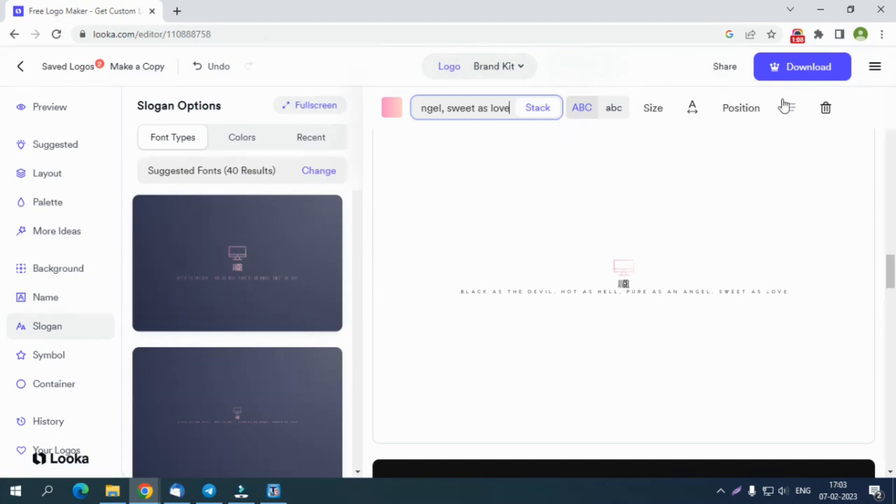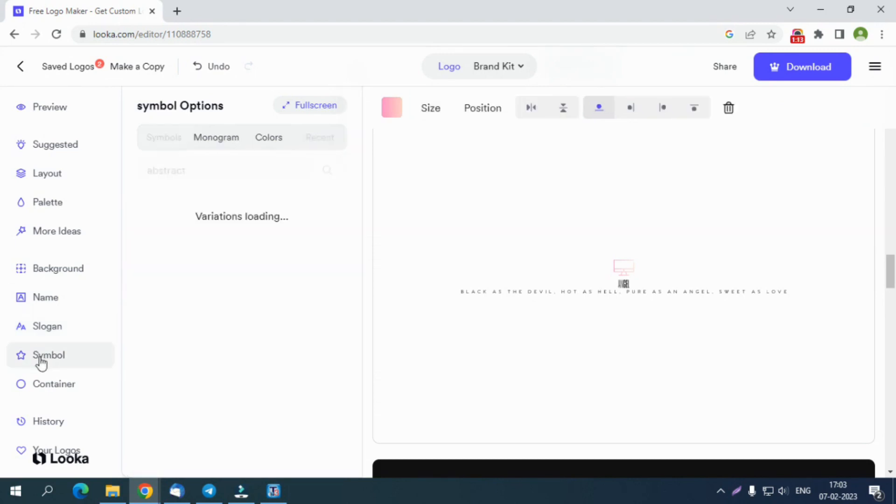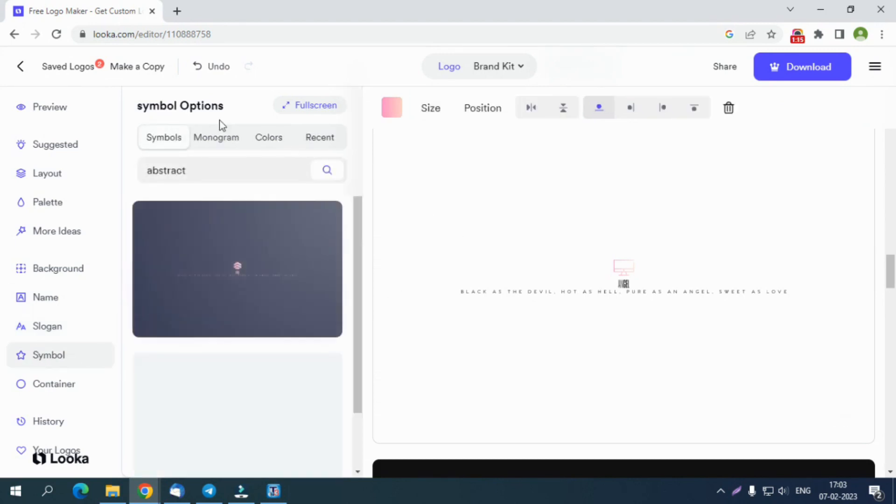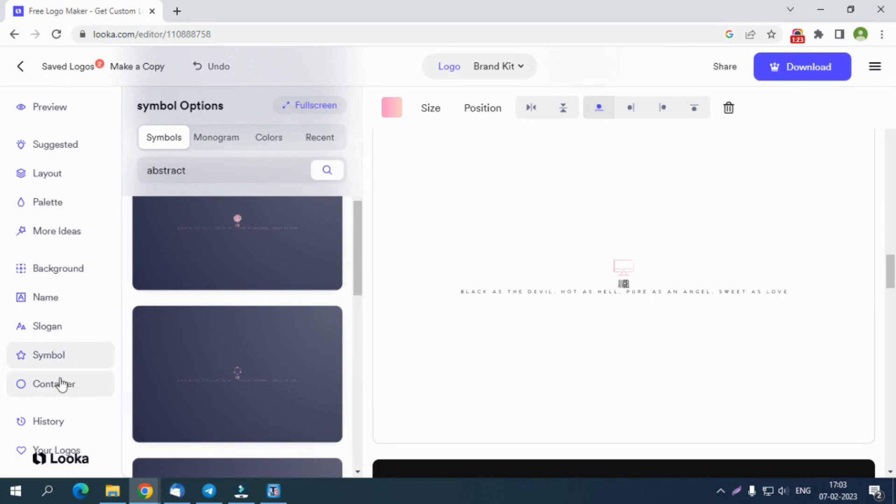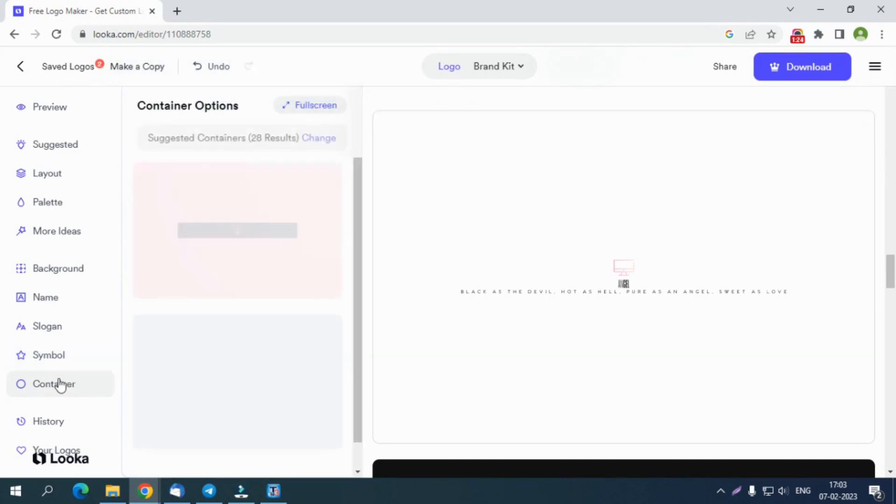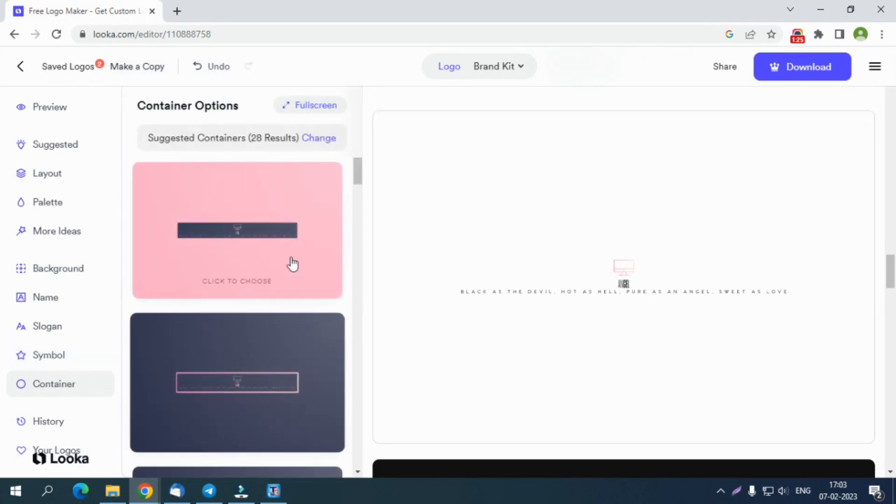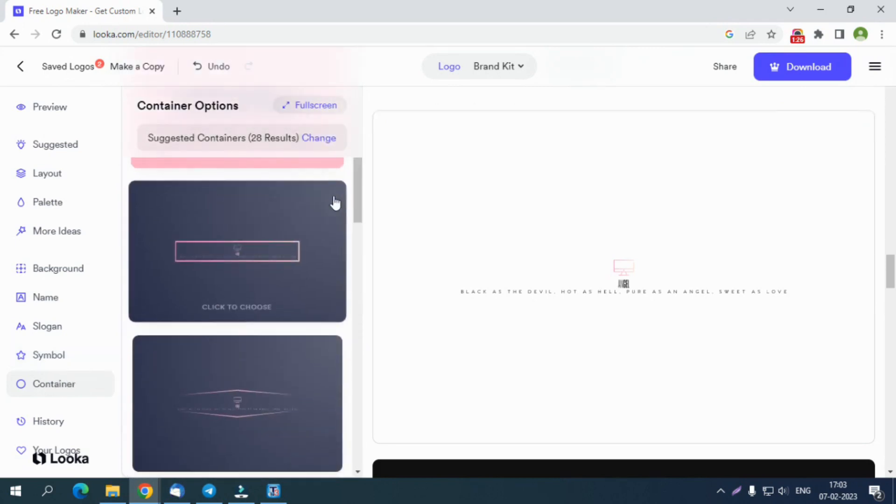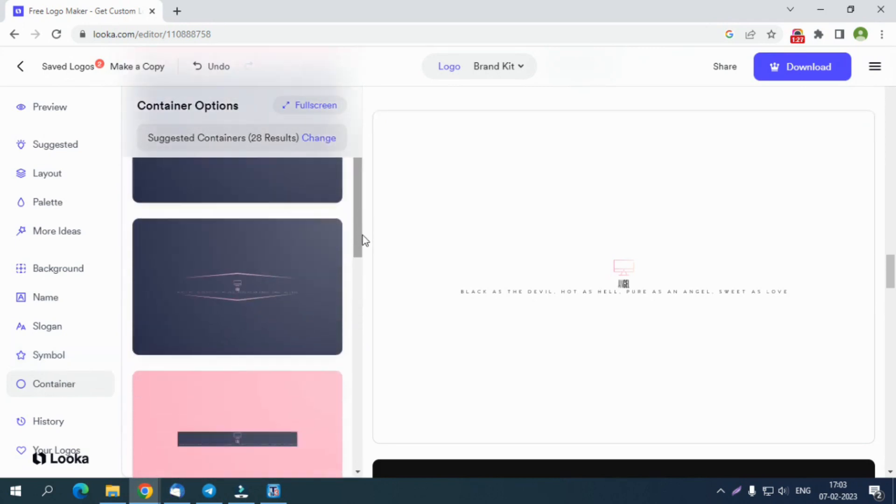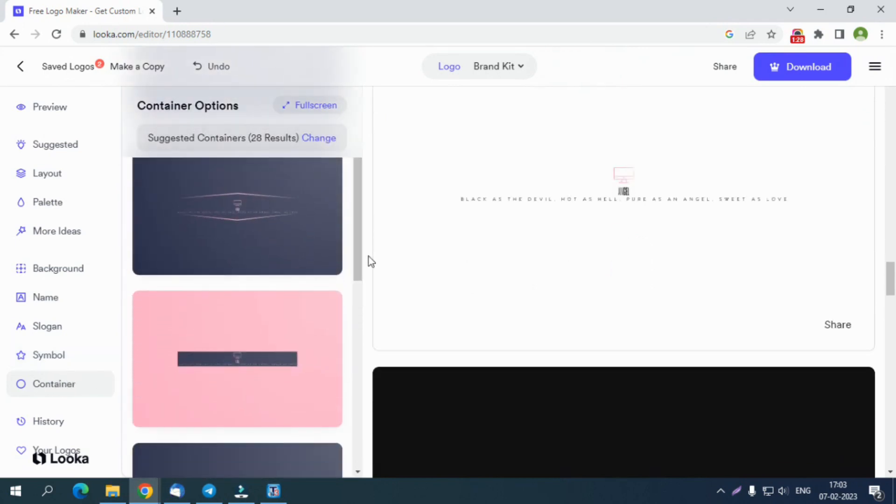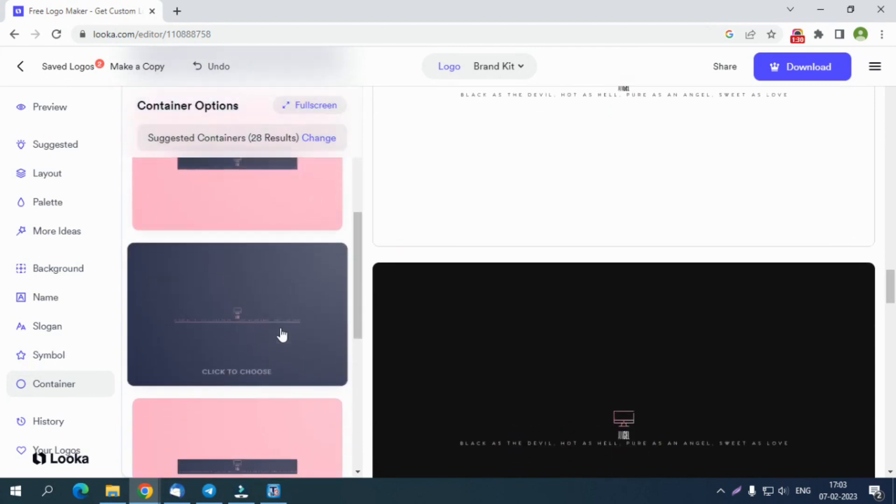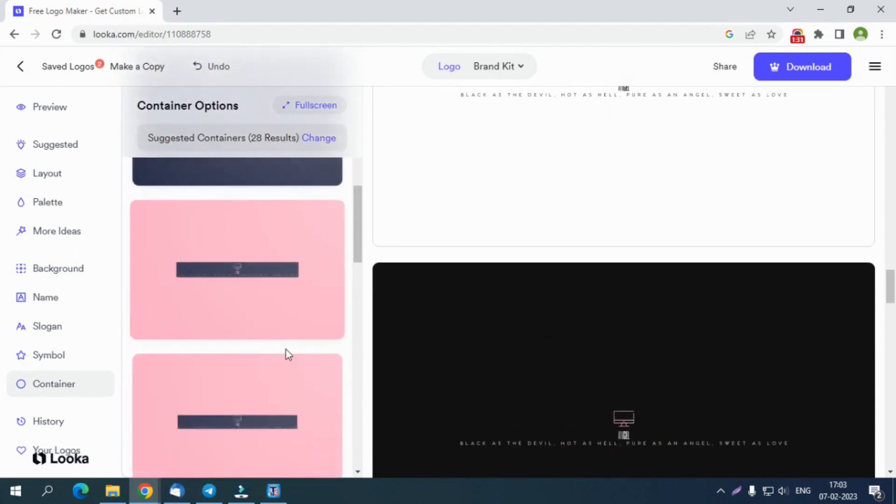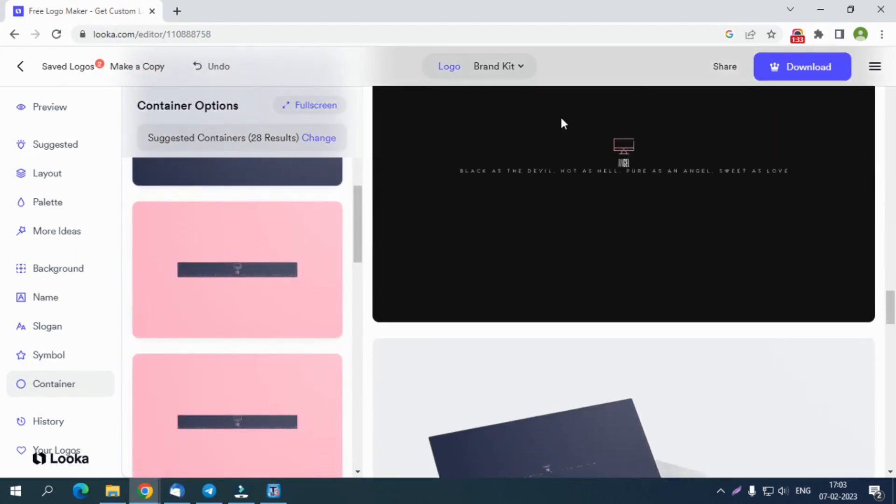The Slogan tab will help you change the slogan font type, color, size, and position. You can add icons for your brand using the Symbol tab. Also, the Container tab can help you add some lines and a fancy design to your logo. It can be a border, line, box, stylish lines, or elements to beautify your design.